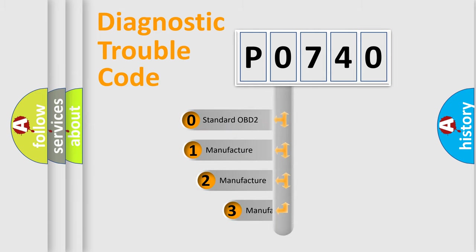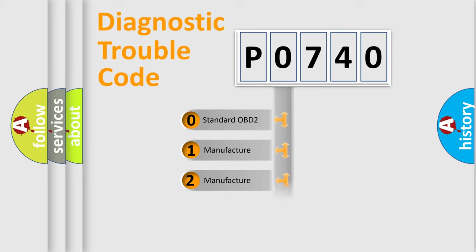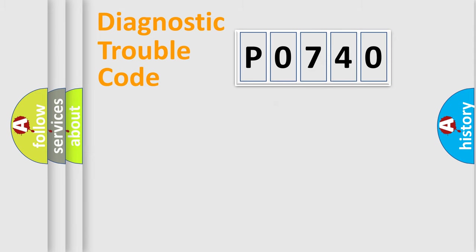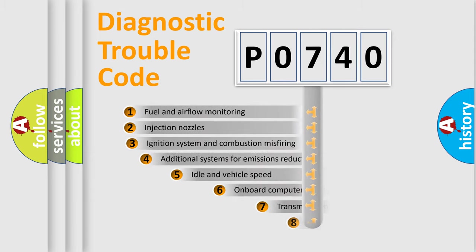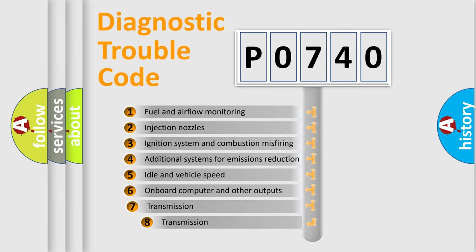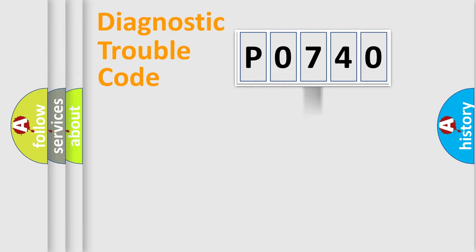If the second character is expressed as zero, it is a standardized error. In the case of numbers 1, 2, or 3, it is a more prestigious expression of the car-specific error. The third character specifies a subset of errors. The distribution shown is valid only for the standardized DTC code.